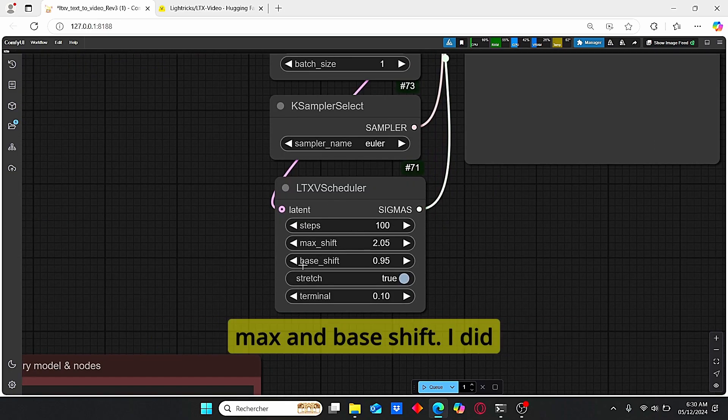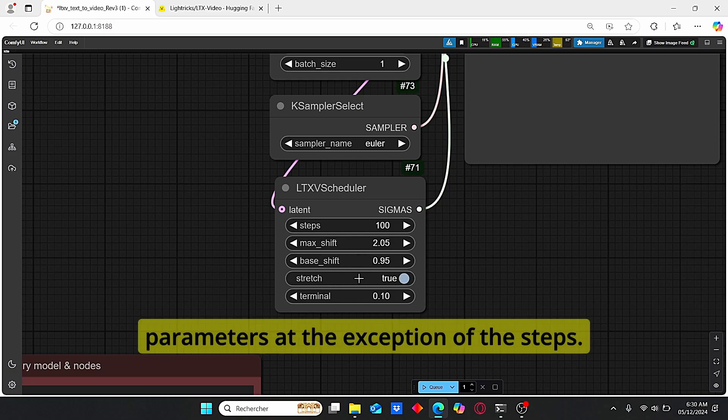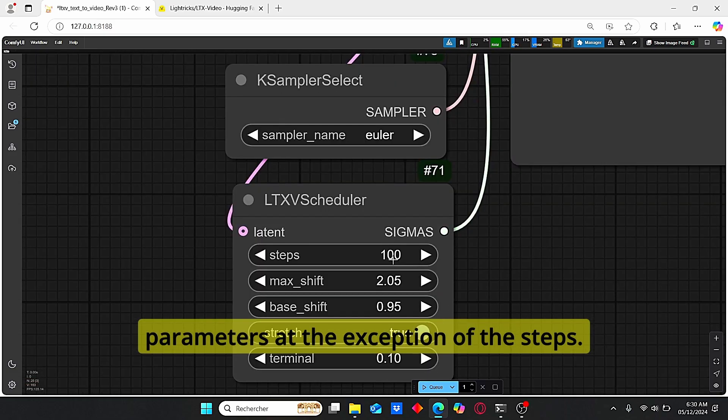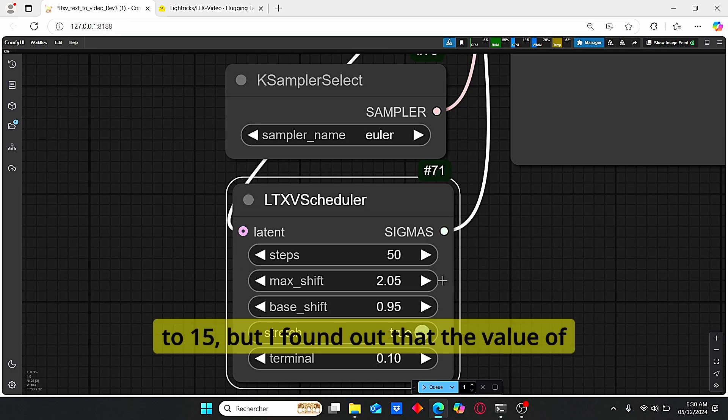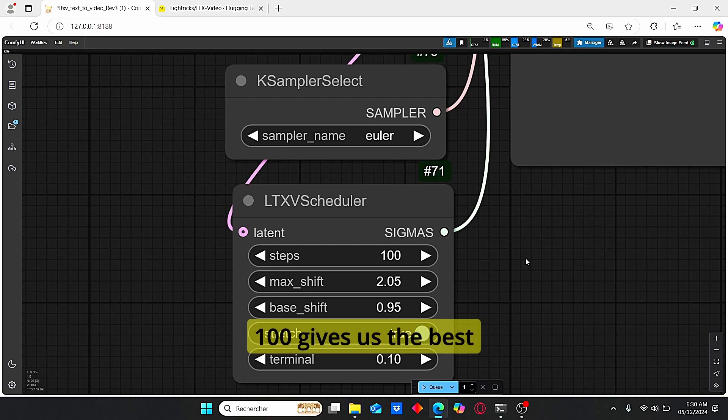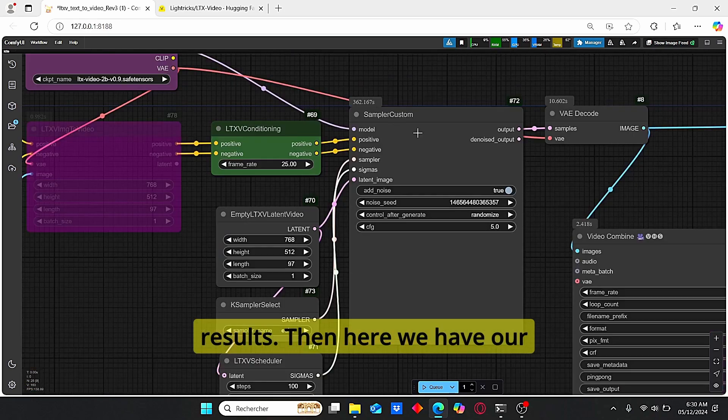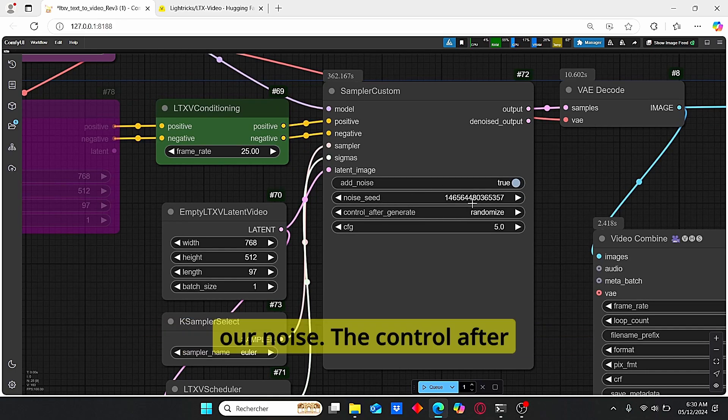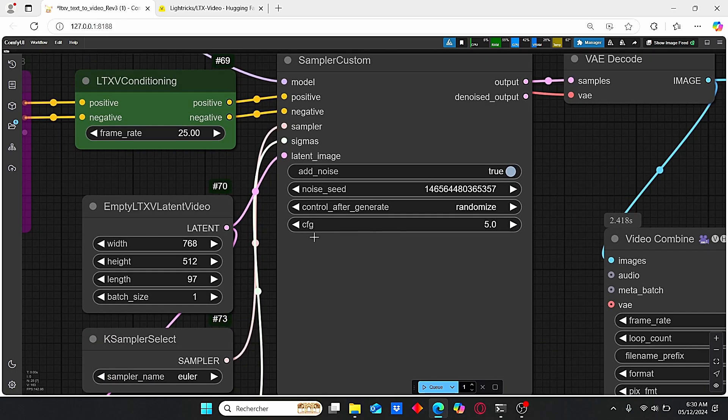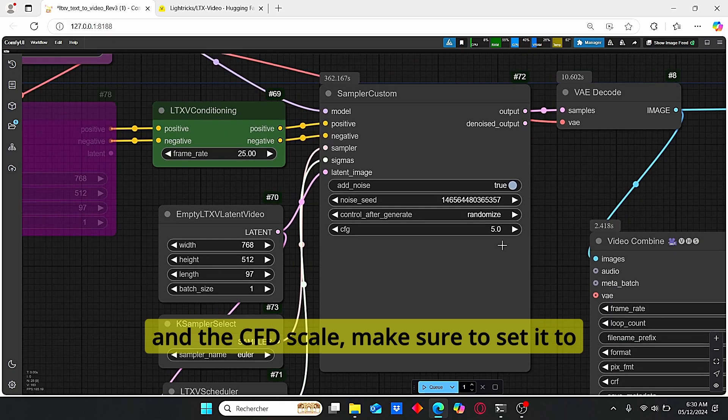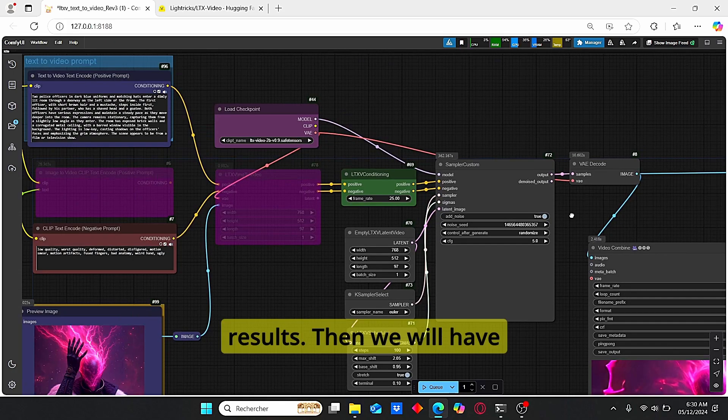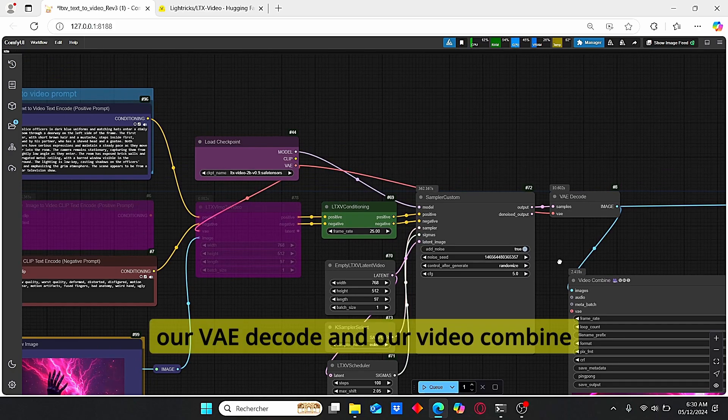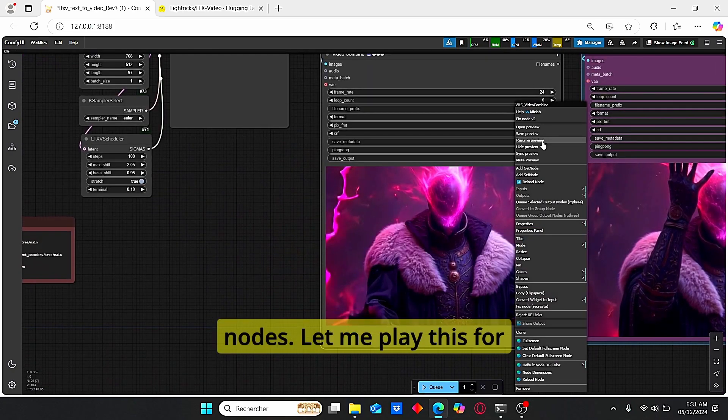Here we have our sampler, our LTX scheduler where we have the steps, the max and base shift. I did not try to play with those parameters at the exception of the steps. By default you will see that the value is plugged to 15, but I found out that the value of 100 gives us the best results. Then here we have our sampler custom notes where we can see our noise. Here the control after generate is set to randomize and the CFG scale, make sure to set it to 5, it also gives you better results. Then we will have our VAE decode and our video combine notes.